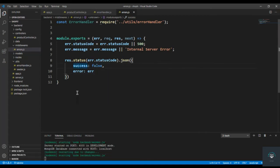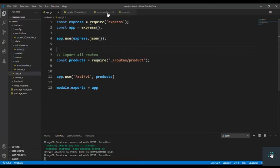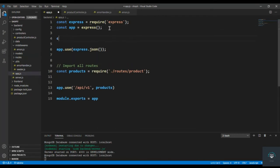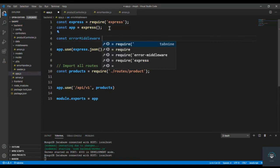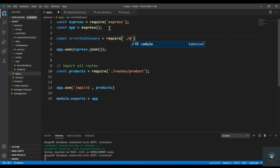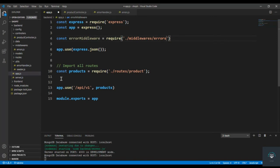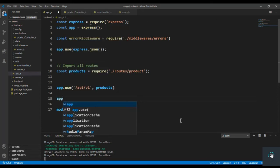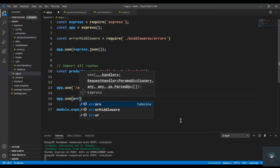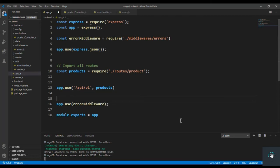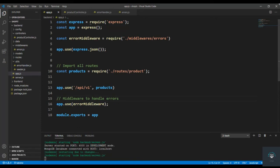Now I'll go back to app.js because this is middleware and we have to register it there. I'll import it as const errorMiddleware from './middleware/errors', then add app.use(errorMiddleware) after the routes, with a comment: 'middleware to handle errors'.